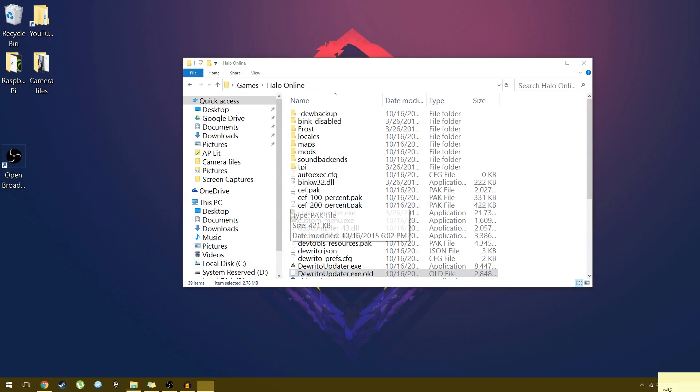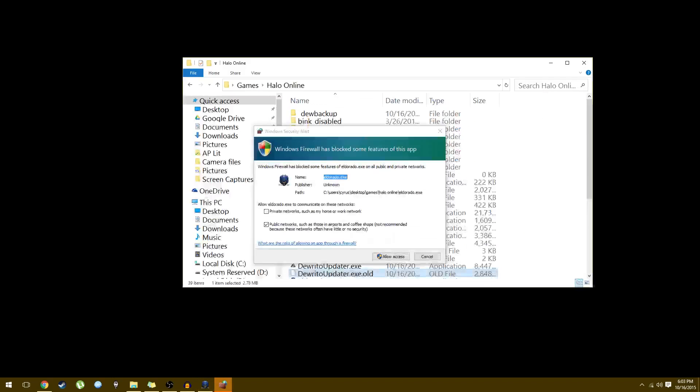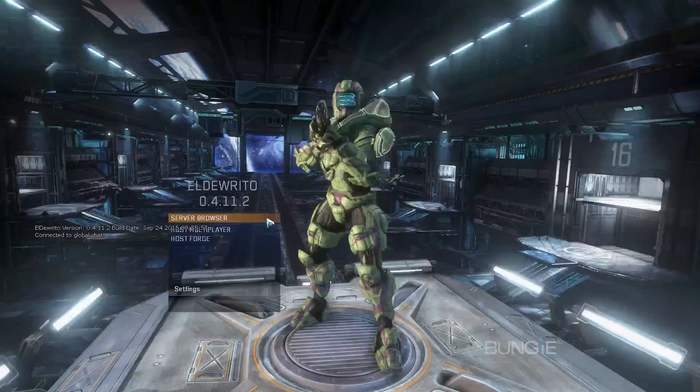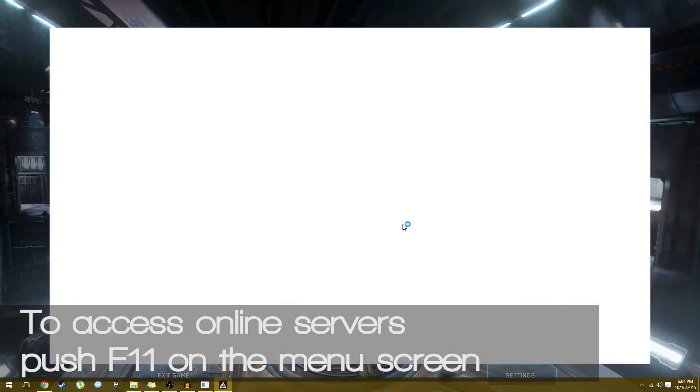In my prior video I showed you that you had to download the Evolve client to play online with other players. But now the game has been updated so much that the multiplayer feature has been incorporated into the game itself. So now all you do to play online is push F11 and it'll launch a window to join other servers.